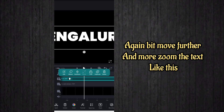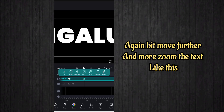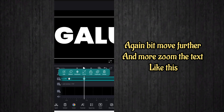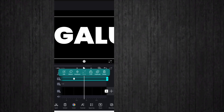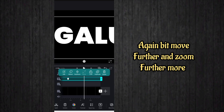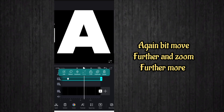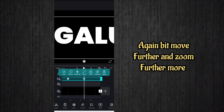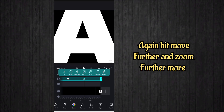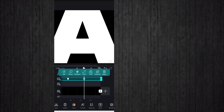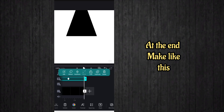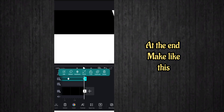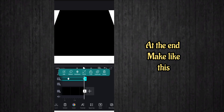Move forward some space and zoom the text again. Do this until the end of the video — keep moving forward and zooming in on the text. At the last keyframe, zoom out the text. It will be ready like this.